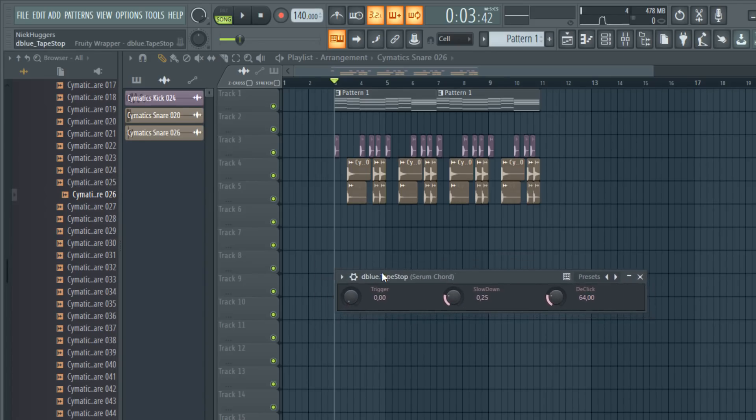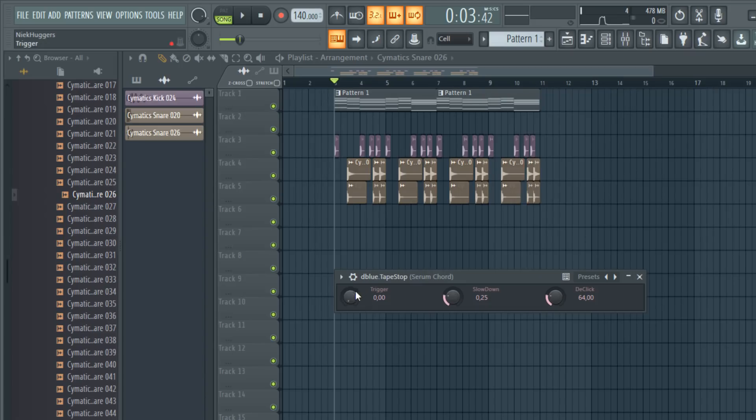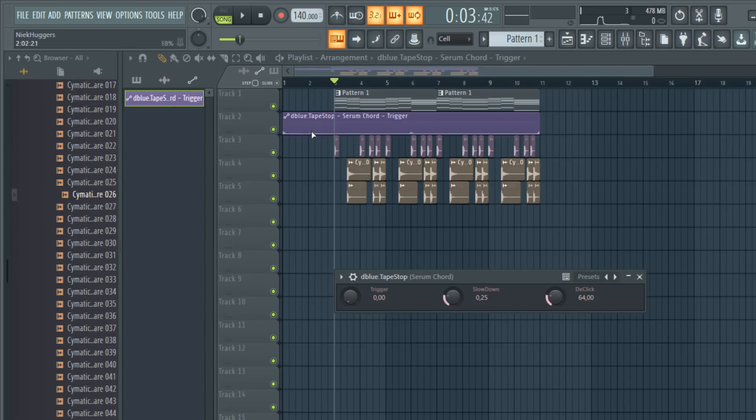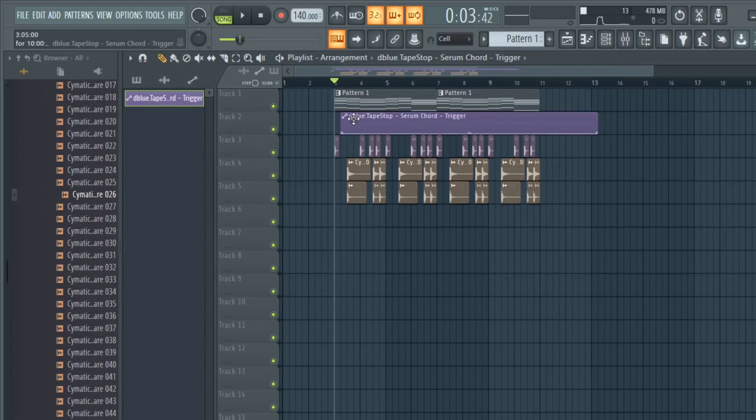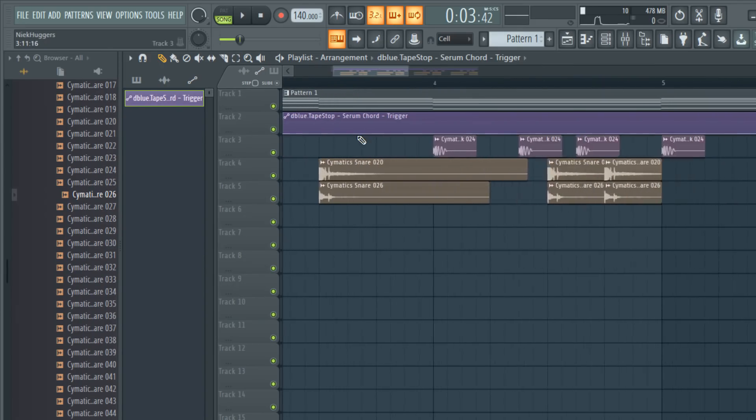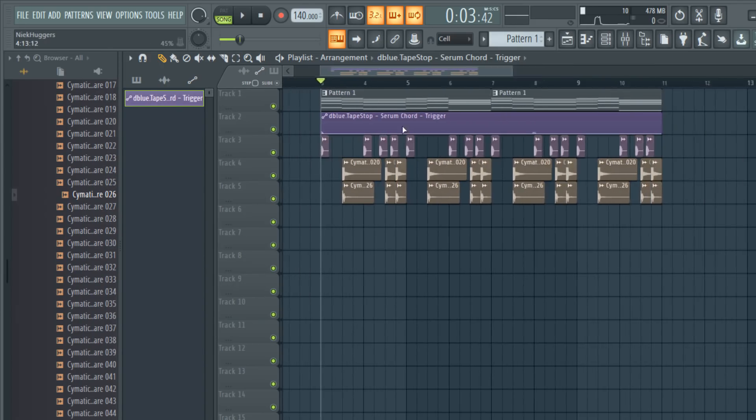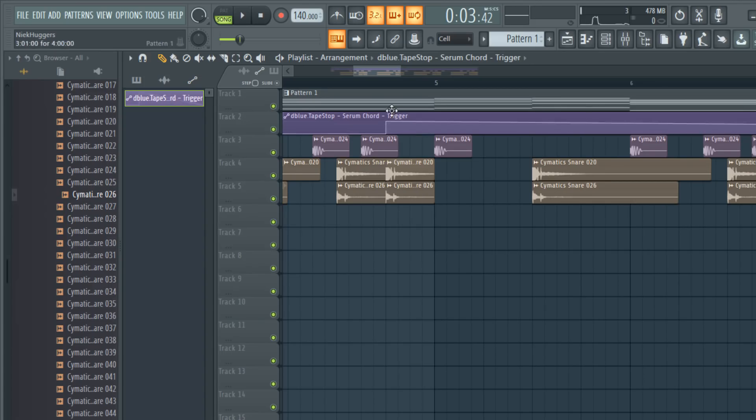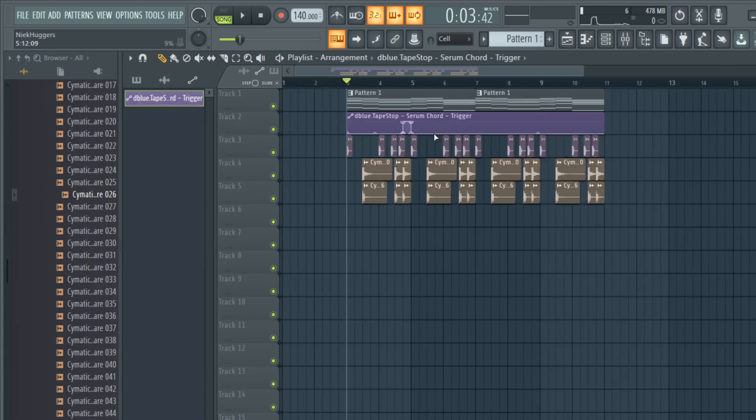How you can activate the trigger is right click, create automation clip, and then you can just draw where you want your tapestop to come in. So for example I want it here, just draw a little box.